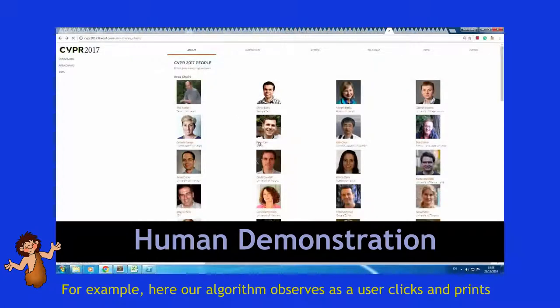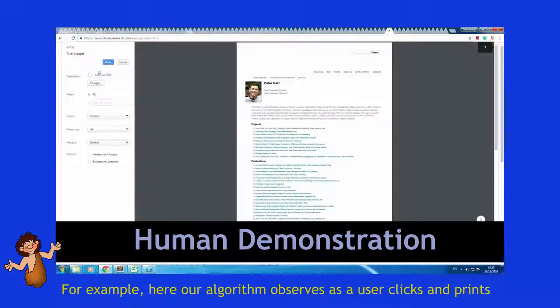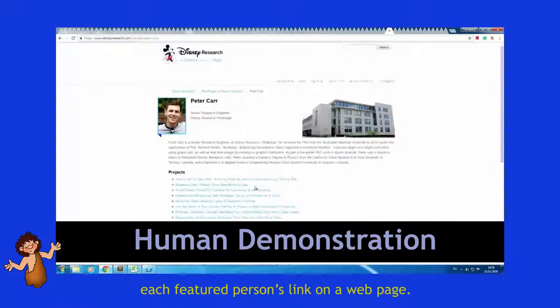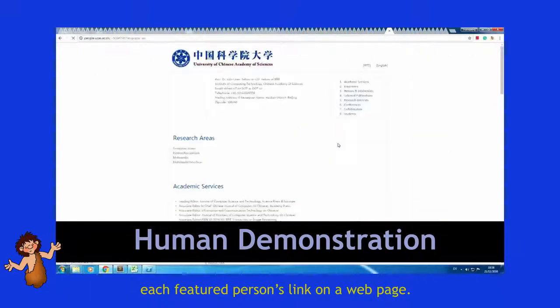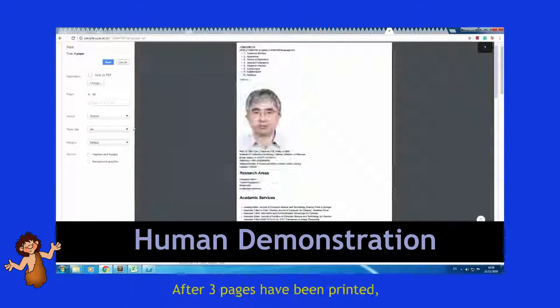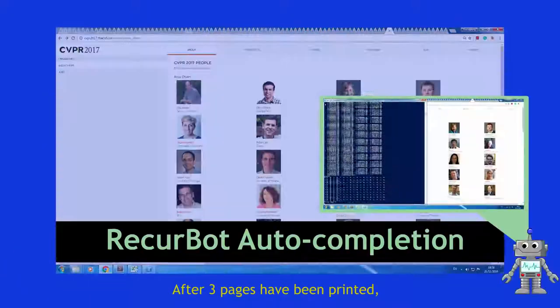For example, here our algorithm observes as a user clicks and prints each featured person's link on a web page. After three pages have been printed,